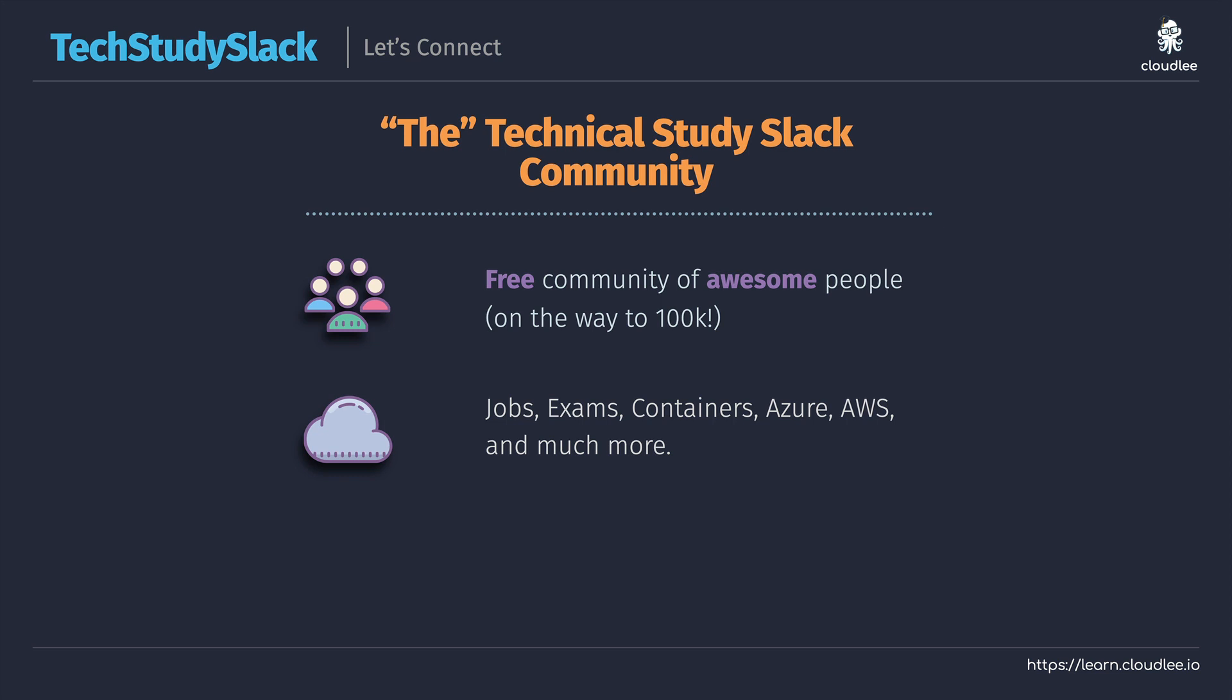So if you'd like to join a really large and continually growing technical community, then be sure to jump over to https://techstudyslack.com to sign up for an invite. Once you've got that invite you'll be able to join Tech Study Slack and jump into whichever of the channels suits your goals.